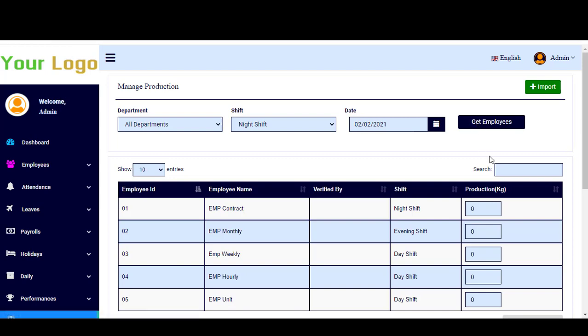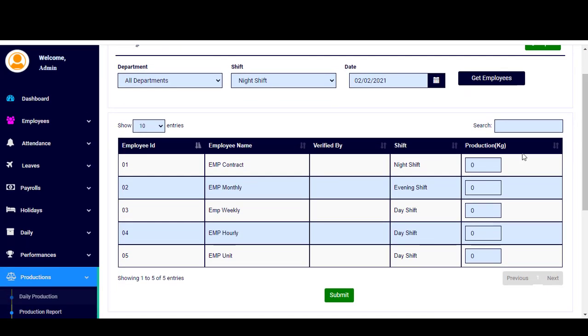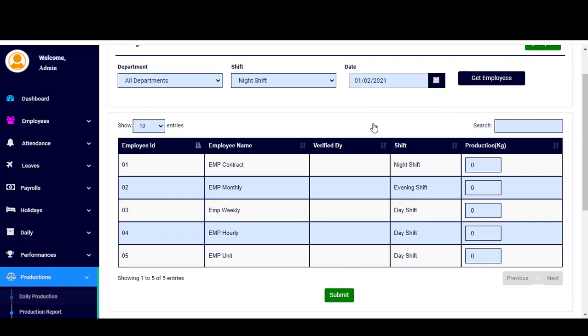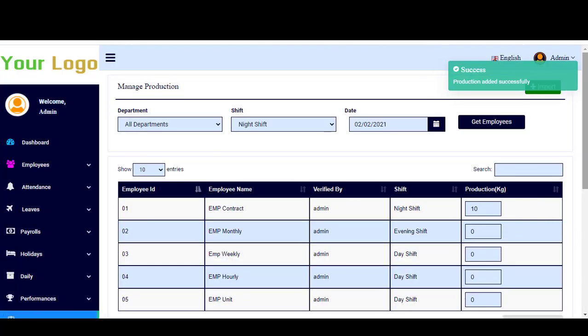Here on this table, you can add the units being produced per day. For example, if you are producing cans, you can simply write here the number of cans produced for this day. As you see here on the date, you can control the date. I can change it to, for example, the 1st of February and add here the number of units produced. Let's say it's 10 for example, and you go here and click submit.